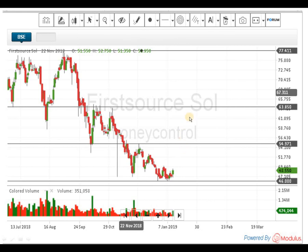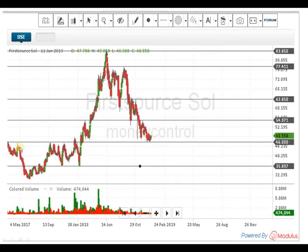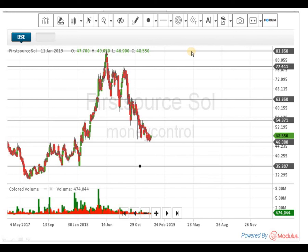Above 55, the next indicated level is 64 rupees; above 64, the level of 77.50 is indicated. As we have assumed the script has taken support around 46 rupees, the next levels are up to 63.85 or 64 rupees. Above 64, 77 is indicated; above 77, 83.85 is indicated. Above 83 to 84 rupees, the script can take a very big upside movement, with the next resistance near about 93 rupees — which is the all-time high.